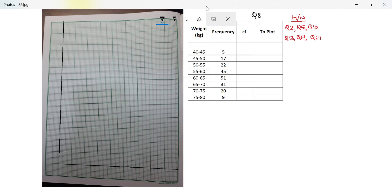Hi guys, let's solve the last question from this exercise — question number 8. The question says: using graph paper, draw an ogive showing the recorded weight in kilograms of 200 students, then use the ogive to estimate certain values.